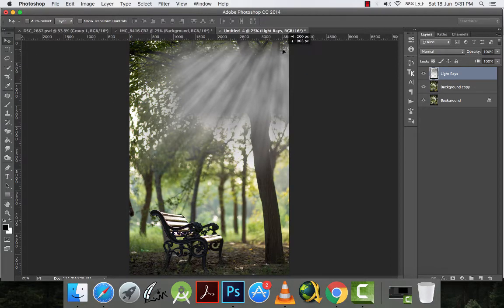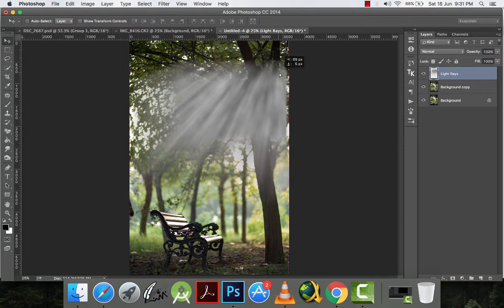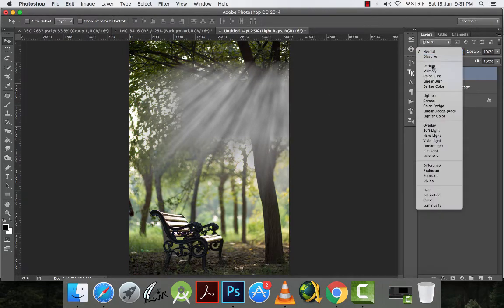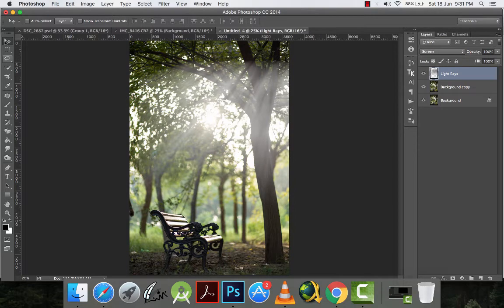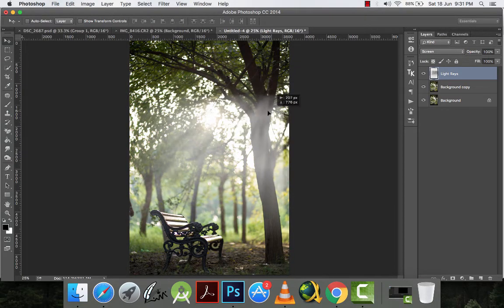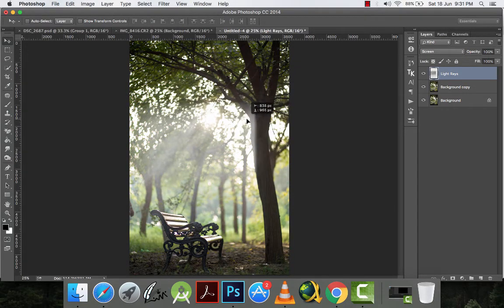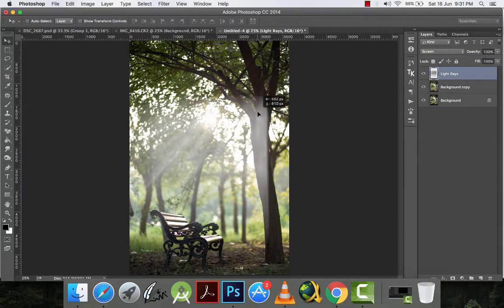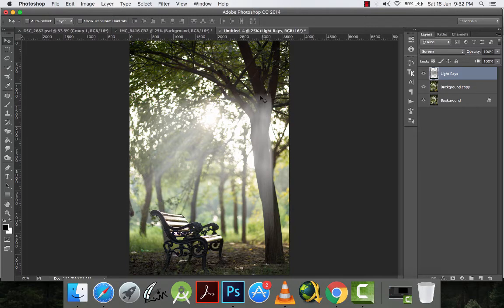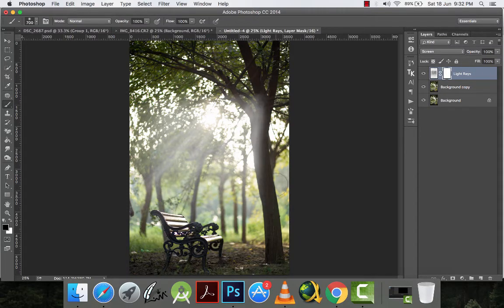Here we have the light rays. And now what I will do is I will change the blending mode to screen. And I will place them here, like it is coming from the brightest part of the sky. And I will mask out the unnecessary light rays. So I will mask out this portion.